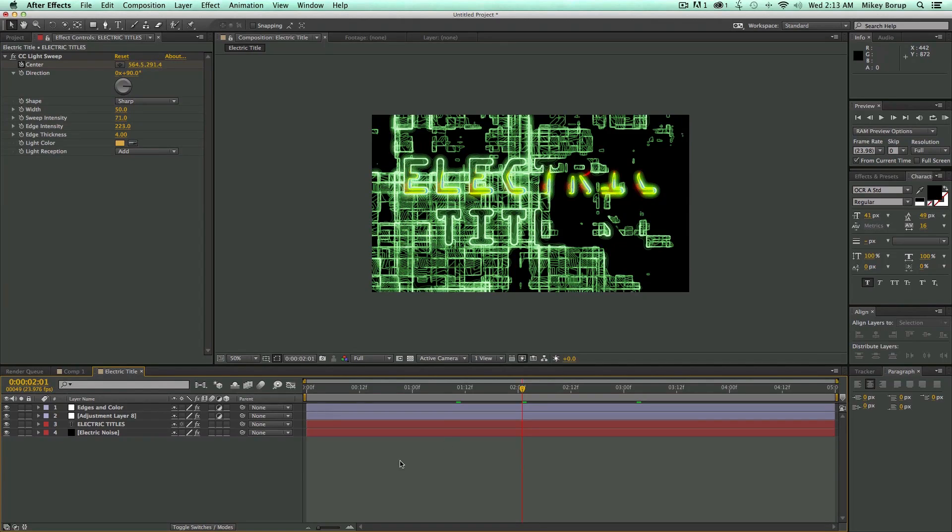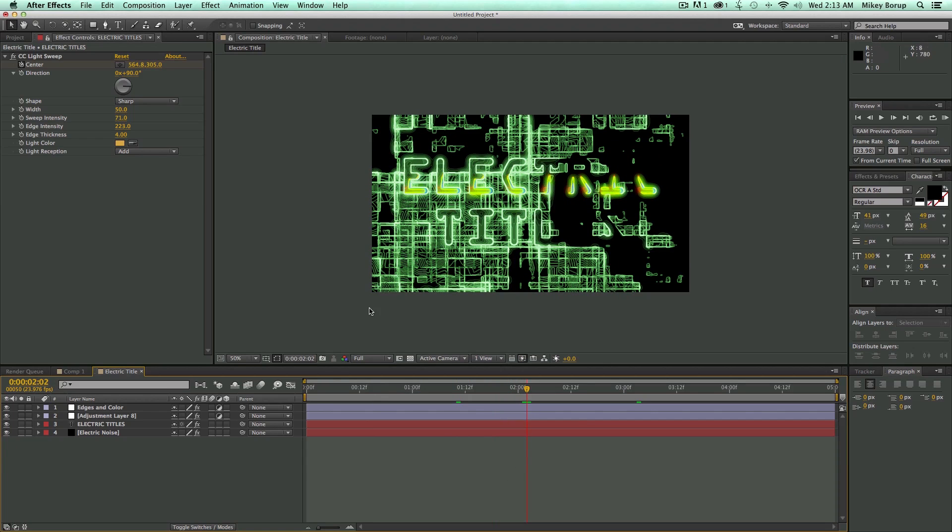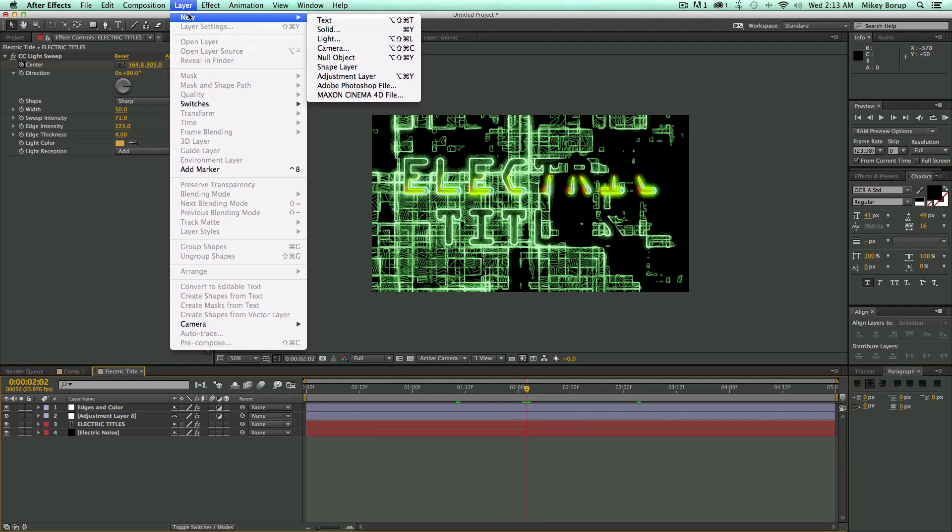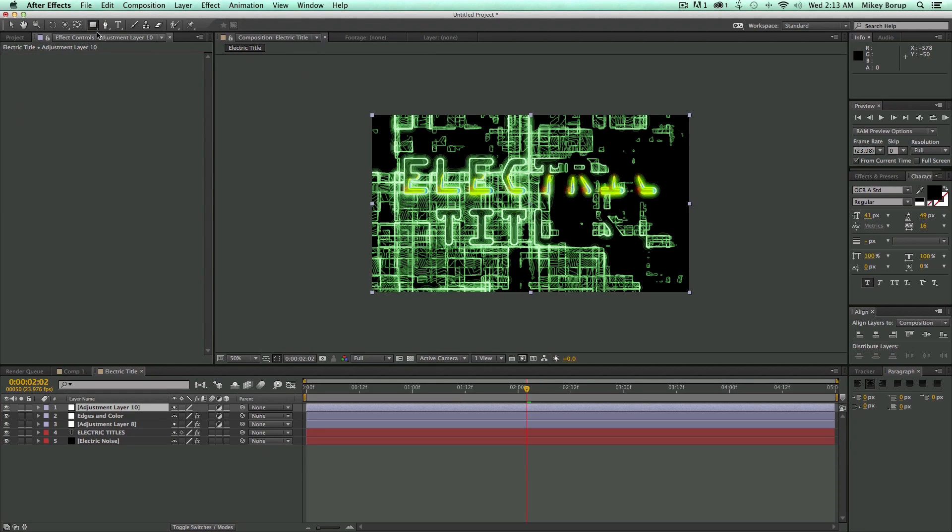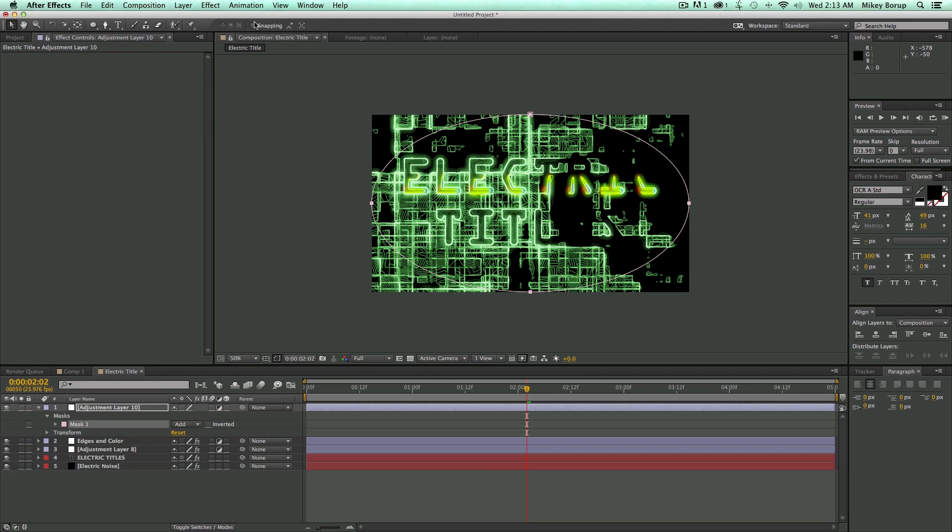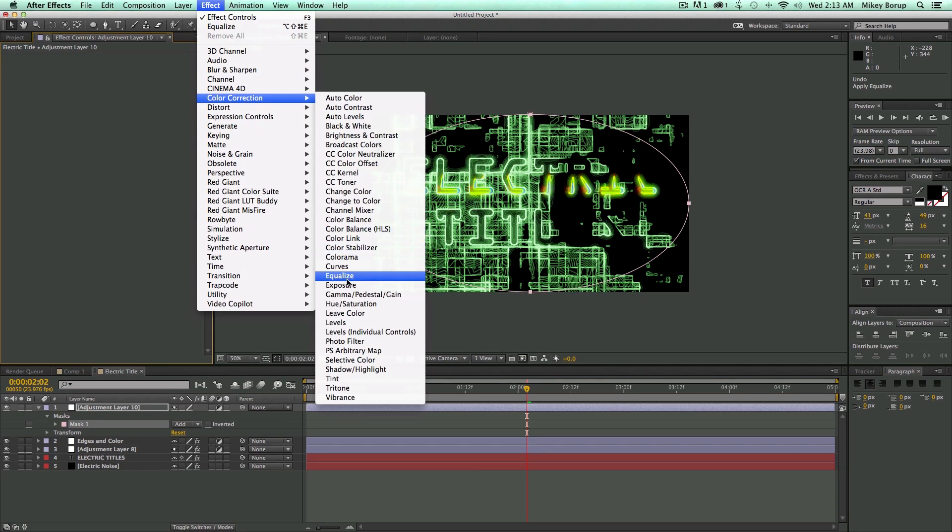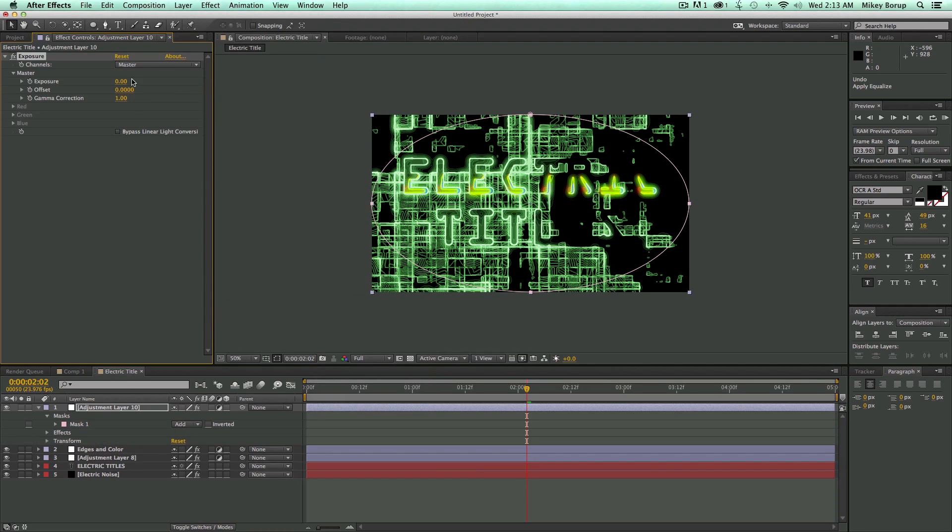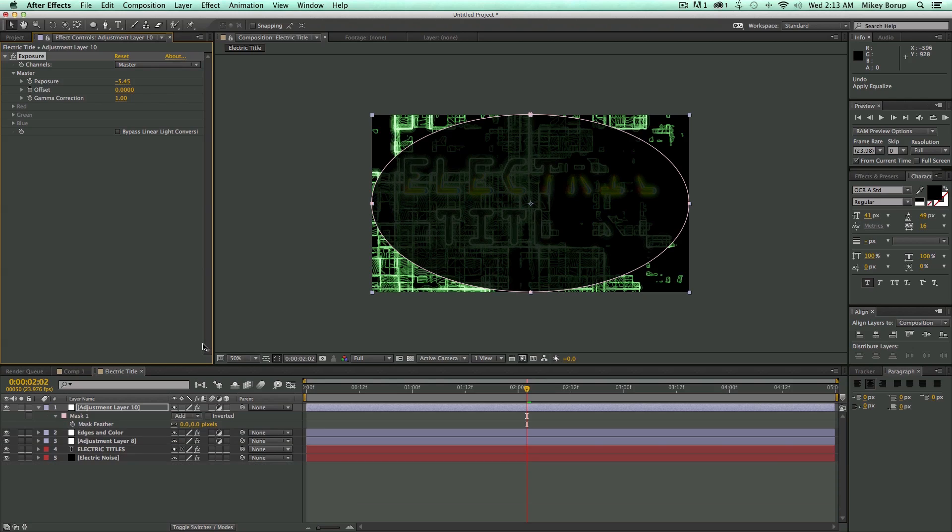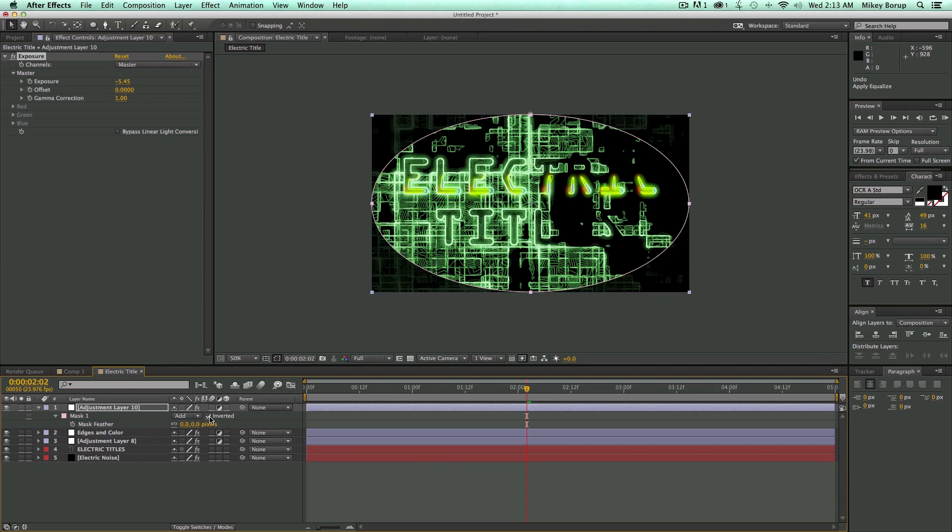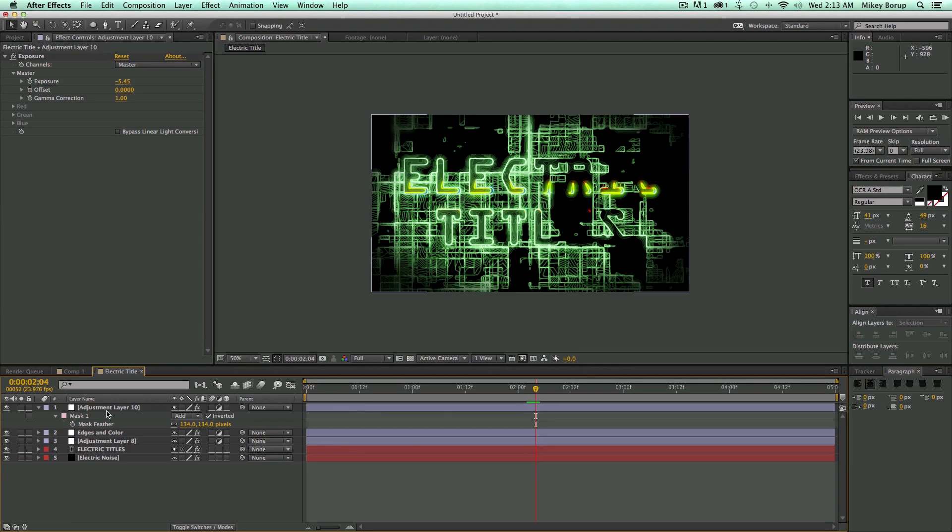All right. Now let's add a little bit of a vignette to this so the edges aren't quite perfectly bright. Let's go to Layer, New, Adjustment Layer. Make sure it's at the top. Let's switch to our Ellipse tool. I'm just going to double click. Let's go to Effect, Color Correction, and Exposure. Let's bring the exposure down. Then I'm going to hit F on the keyboard, and it brings up the mask feather. I'm going to hit Invert, and then I'm going to feather this.